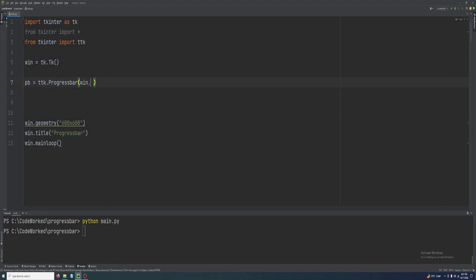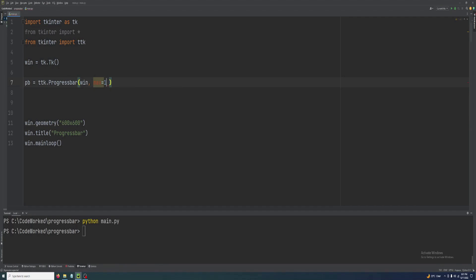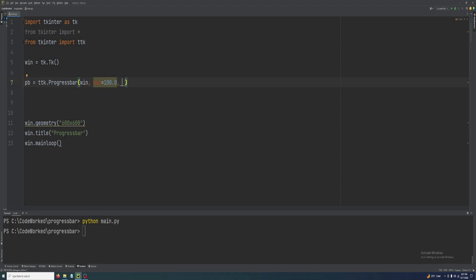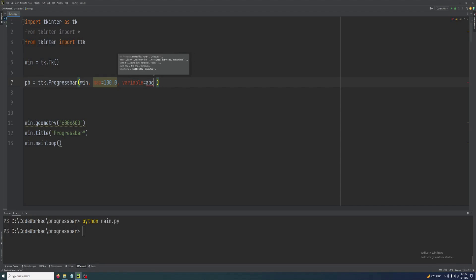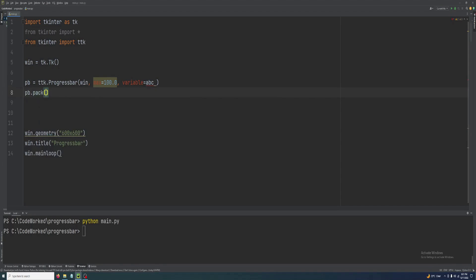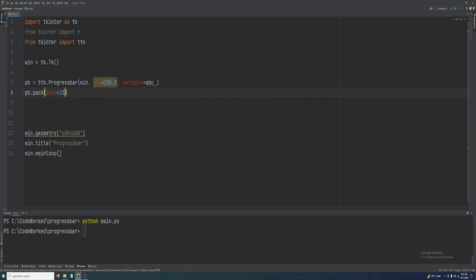Let's continue. We create our progress bar: pb = ttk.Progressbar(win), the parent will be win, its maximum value will be 100.0, and we have to set the variable for the progress bar — that variable, 'abc', will be used to control the value. Then we pack it with pady=20.